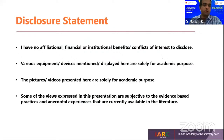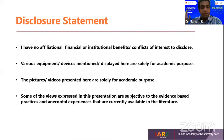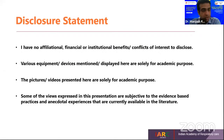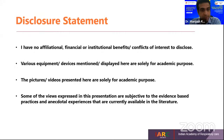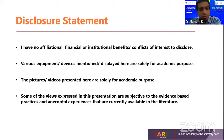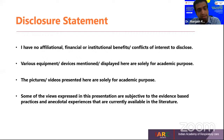The disclosure statement: I have no affiliation, financial, or institutional benefits or conflicts of interest to disclose. Various equipment and devices displayed here are solely for academic purpose. The pictures and videos are here only for academic purpose. Some of the views expressed are subjective to evidence-based practice and anecdotal experiences currently available in the literature.